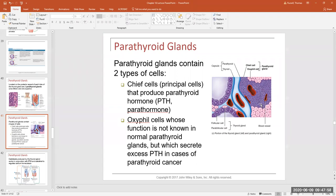There are two basic types of cells in the parathyroid gland: chief cells, also called principal cells, and oxyphil cells. The chief cells are the majority of cells in the parathyroid and produce parathyroid hormone. The function of the oxyphil cell is still under investigation, though under certain circumstances like parathyroid cancers they can increase parathyroid hormone production. The principal/chief cells are the ones we concentrate on for PTH production.